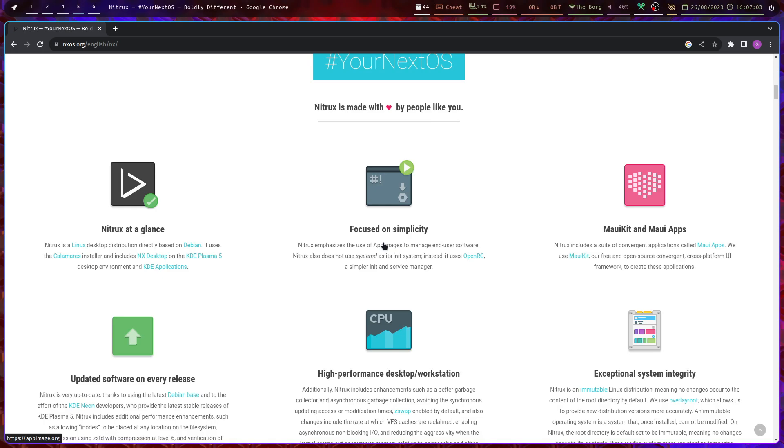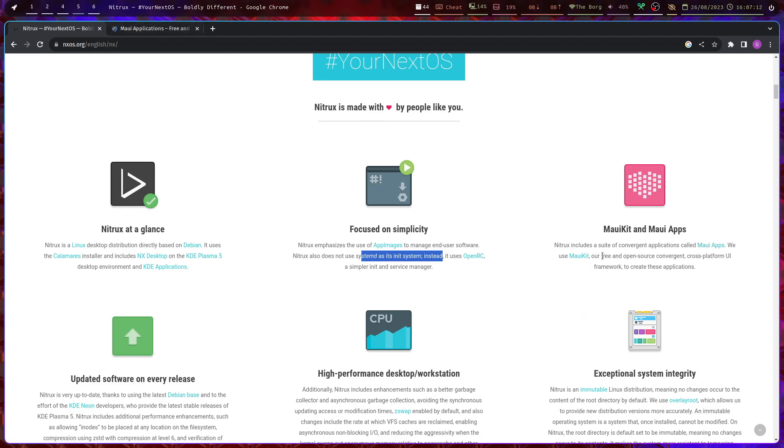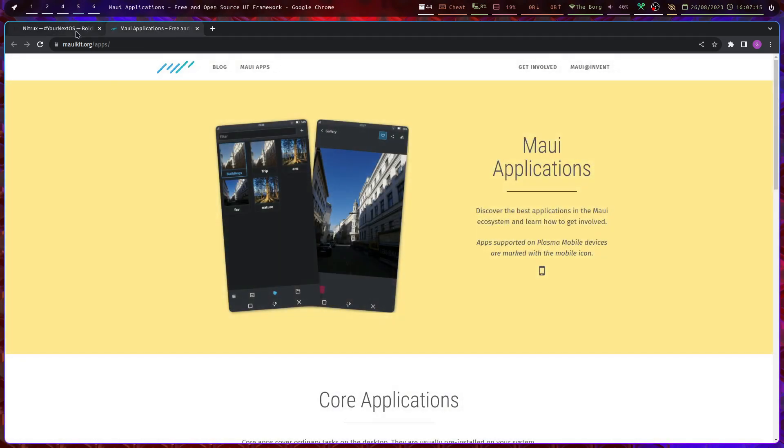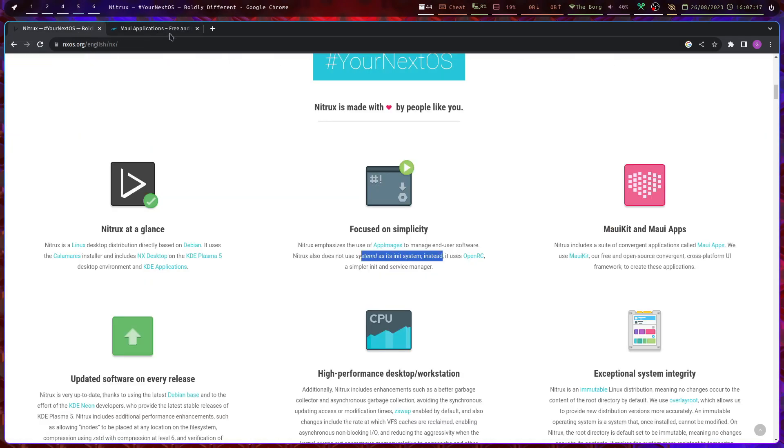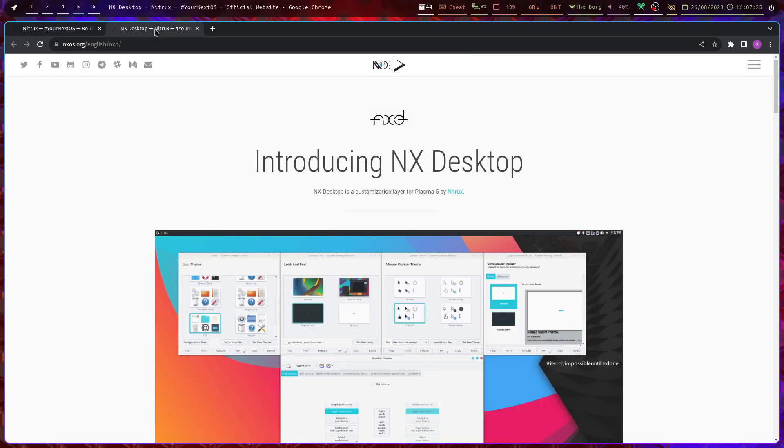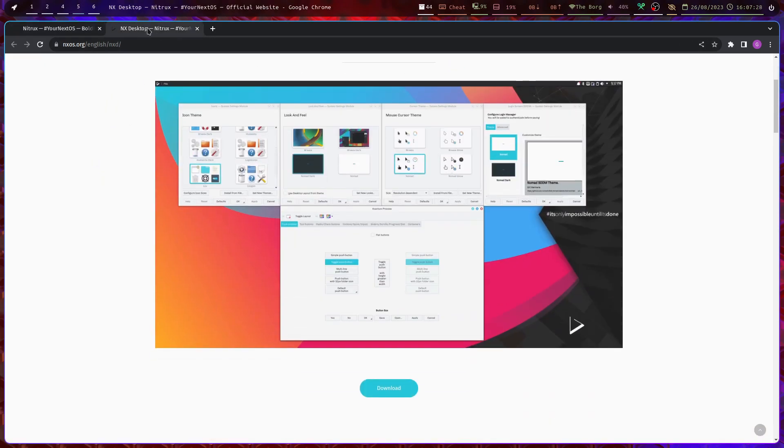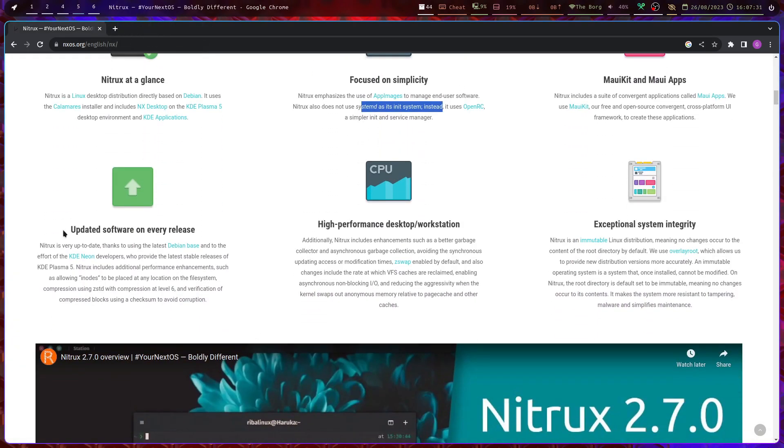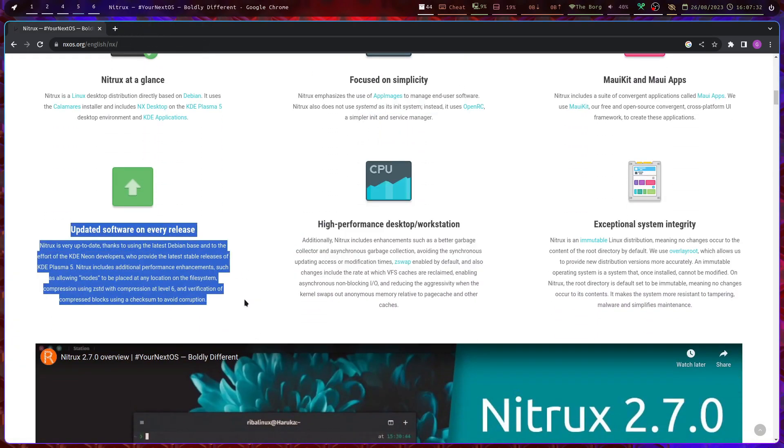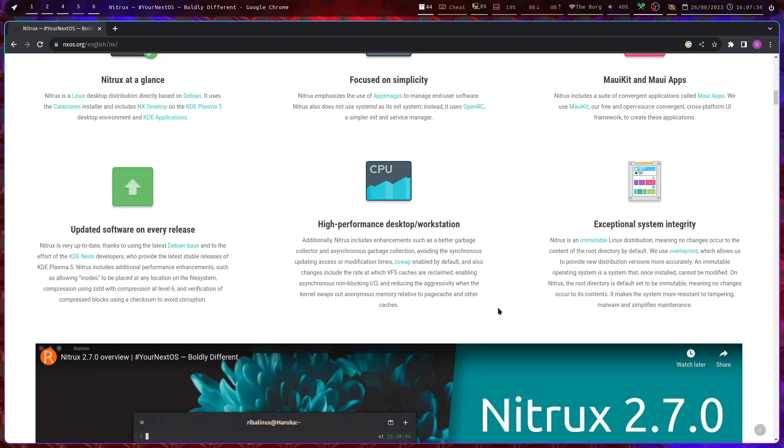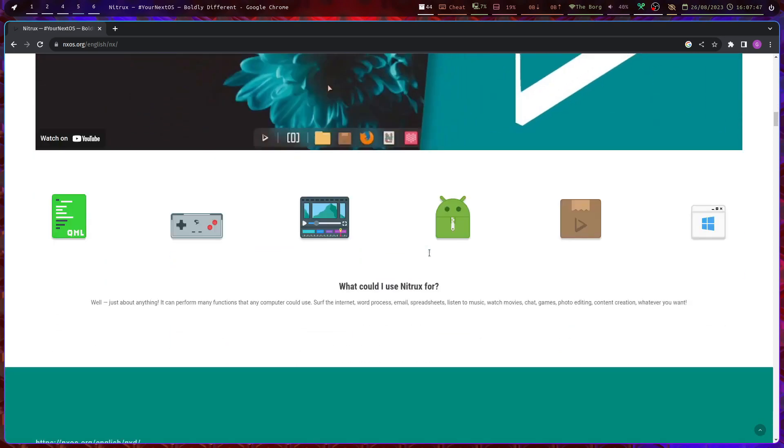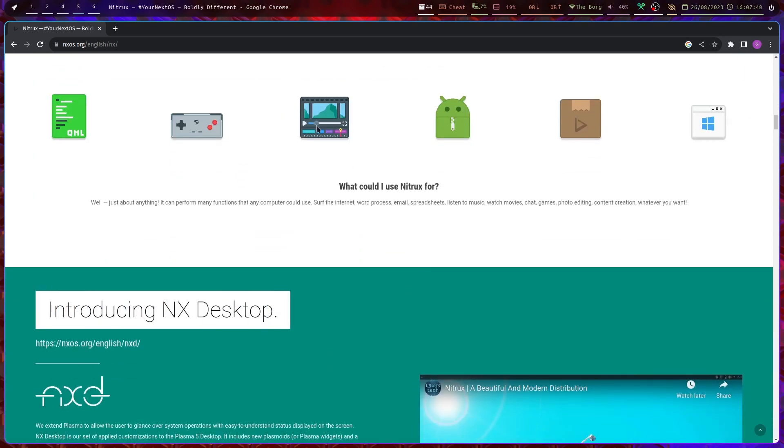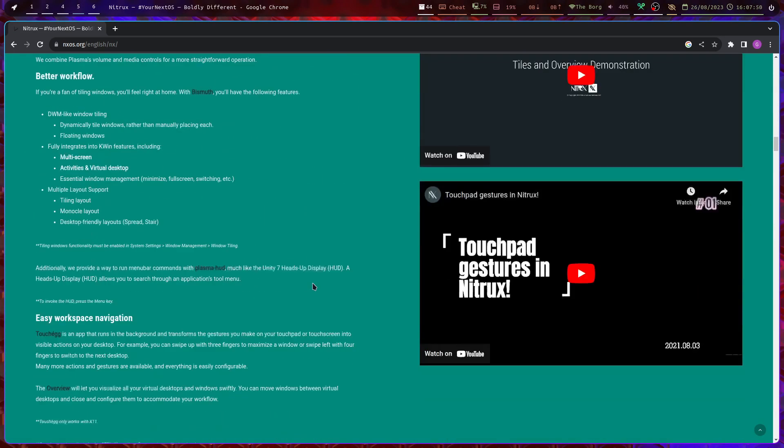They seem to emphasize app images. They don't use systemd, they use OpenRC as an init system. They use Memcached apps. It has Calamares installer and includes the MX Desktop which is essentially a customized edition of KDE. Updates to net release, high performance.